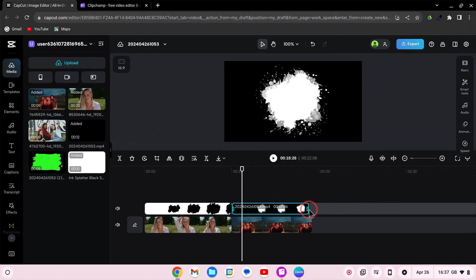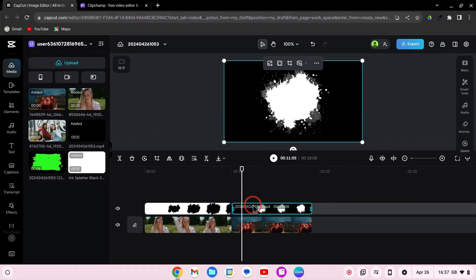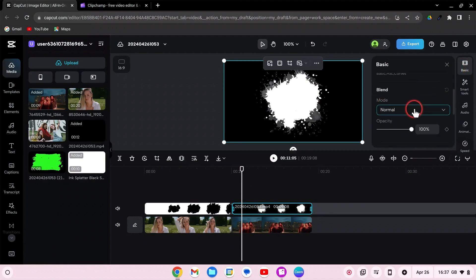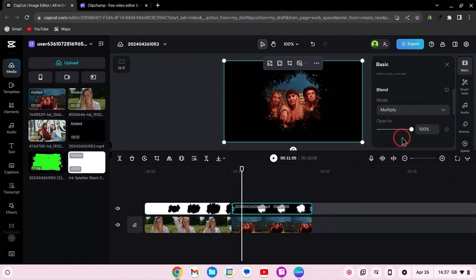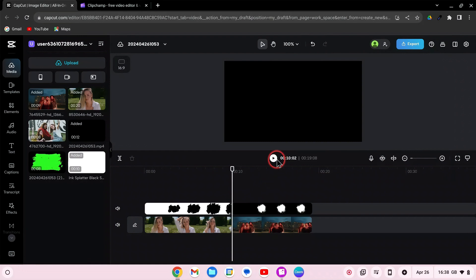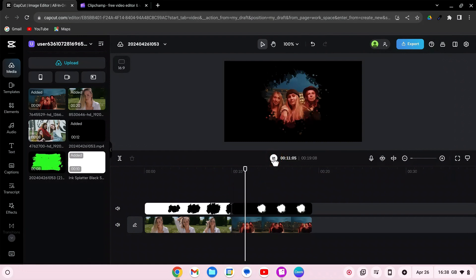Select the overlay, go to Basic, and find Blend Mode. This time, select Multiply. This blend mode creates a darker effect.